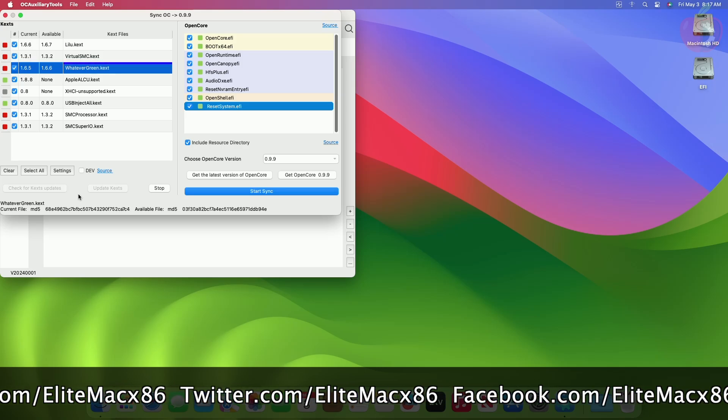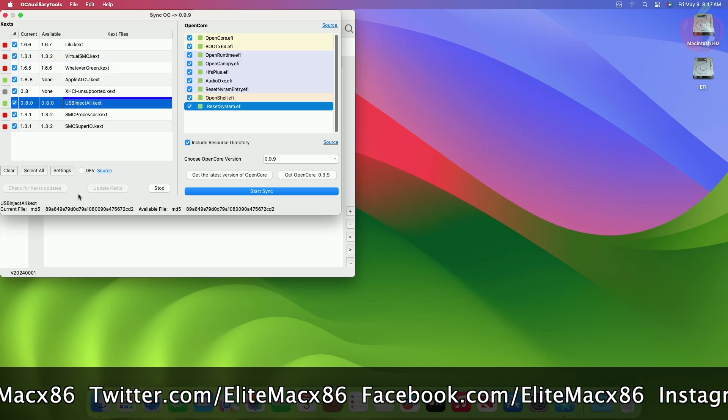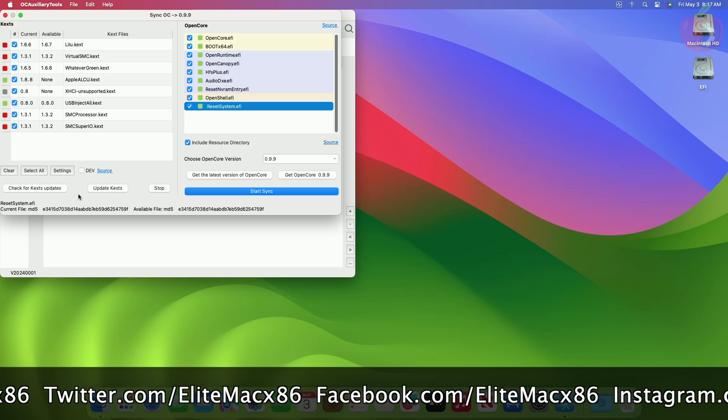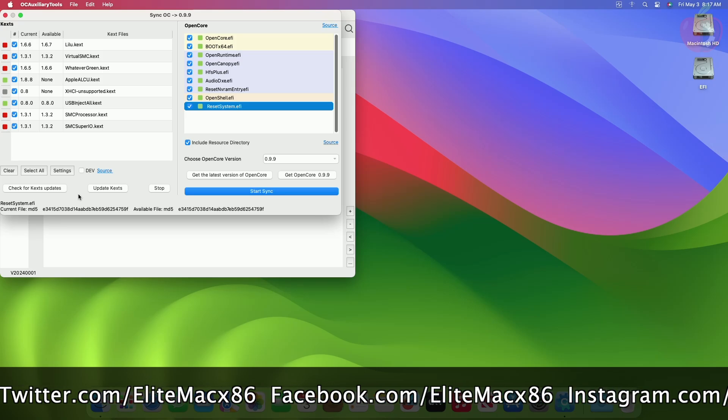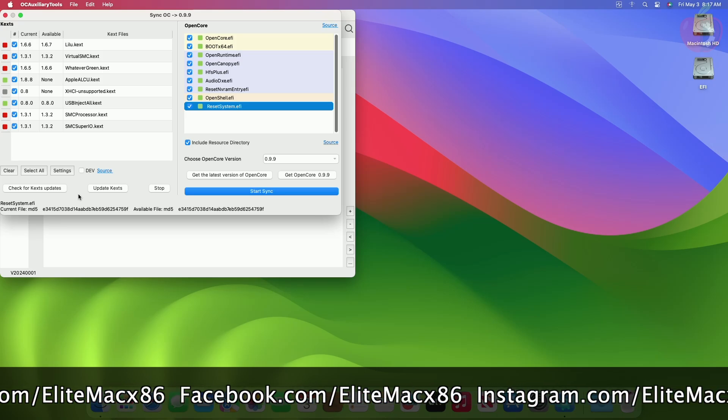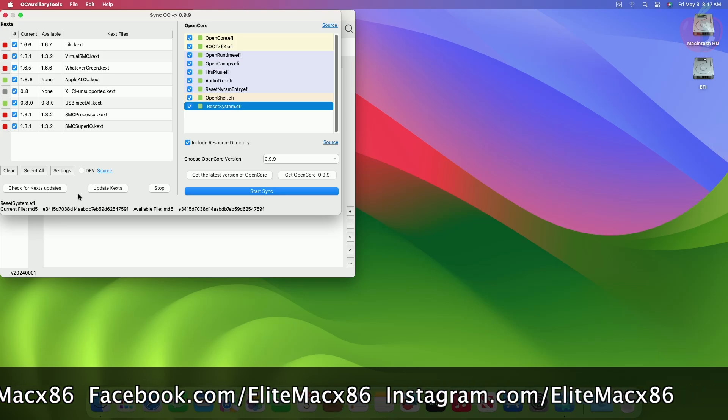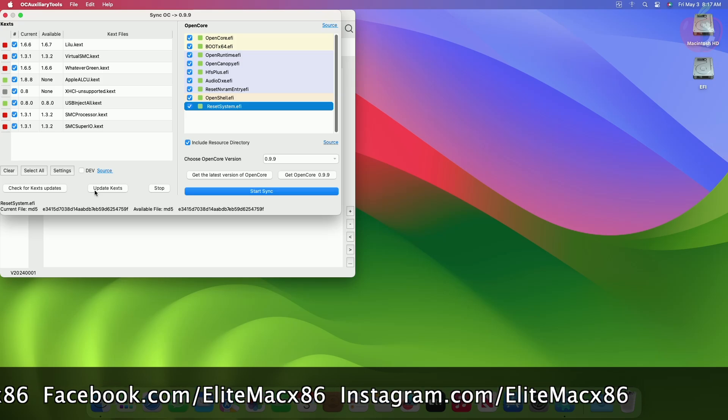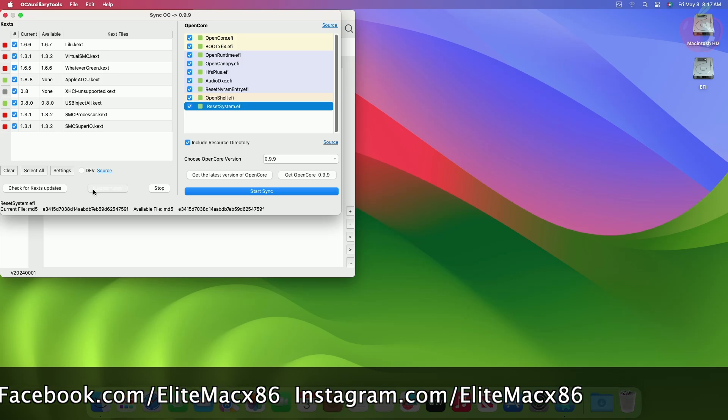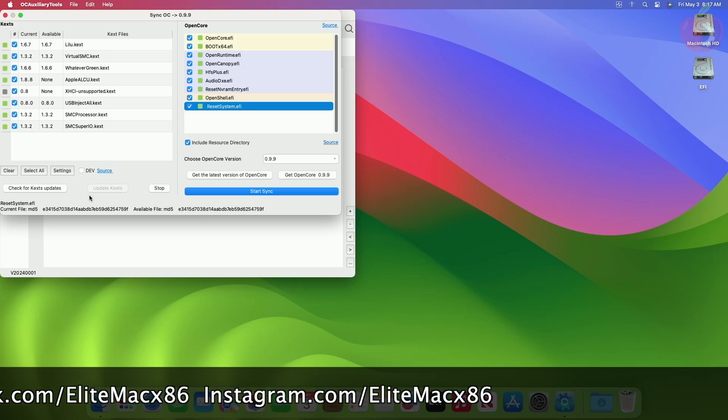you'll notice that for a few KEXs, no newer version is available. For those KEXs where none is available, you'll have to manually check if updates are available. Click on Update KEXs to update the available ones.